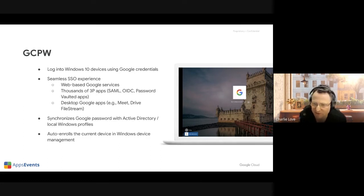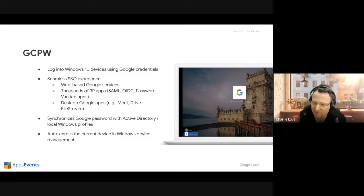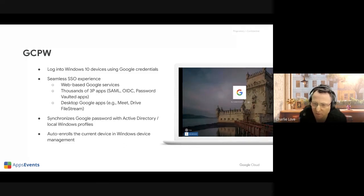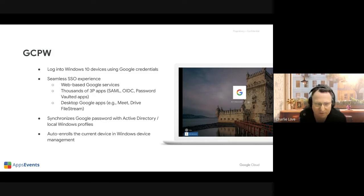It lets you do two things at once. You get the single sign-on, which signs users in, and when users are signed in they'll have access to the Chrome browser straight away. When they log into Windows, they'll be signed into the desktop for Drive. If you're using the Drive desktop client to access your Google Drive, all of that will be signed in automatically. So you get all those advantages, plus the enhanced Windows management.